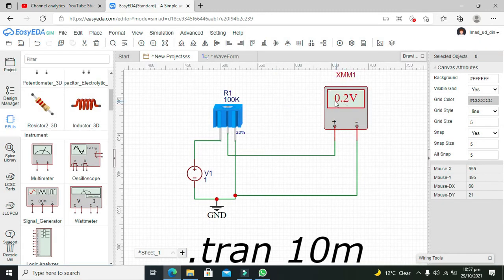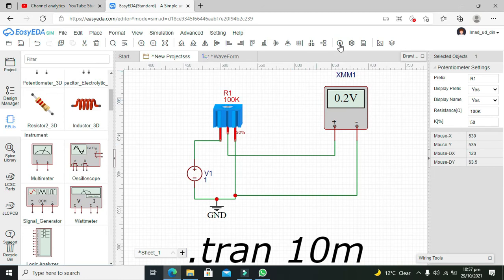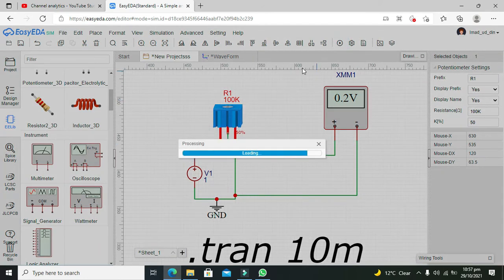Now we will go to 50%. Now it's 50%, and we will run our simulation.